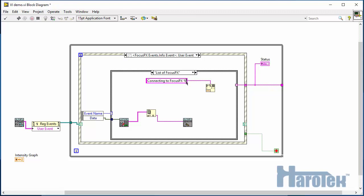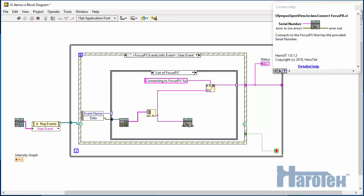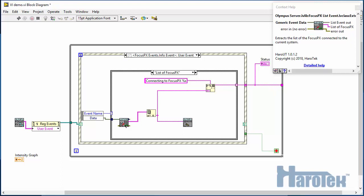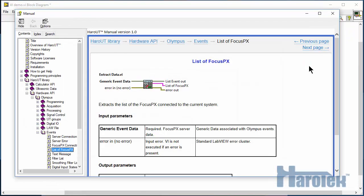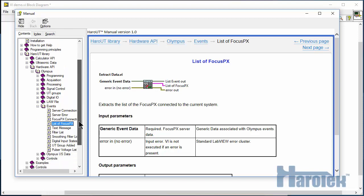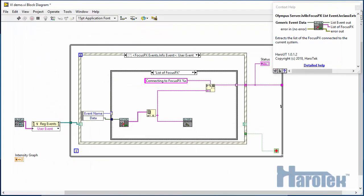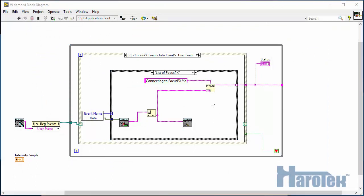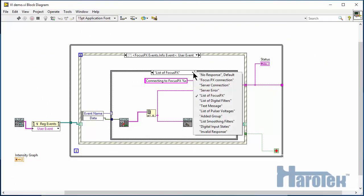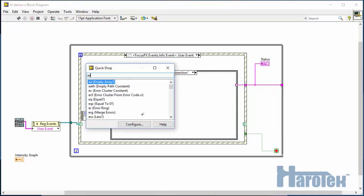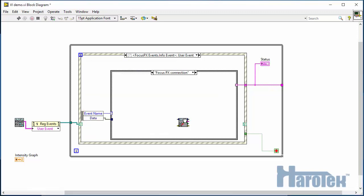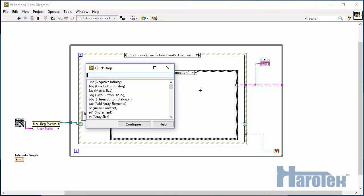The LabVIEW Context help window can be used to get a quick description of all functions of the Haro-UT library. More information can be obtained by opening the manual by clicking the Detail Help link.